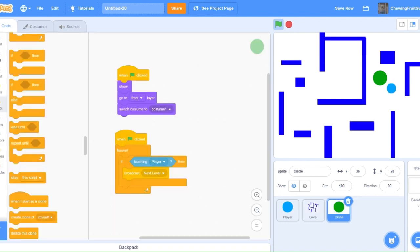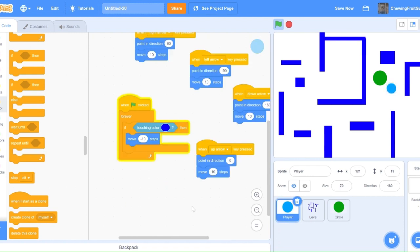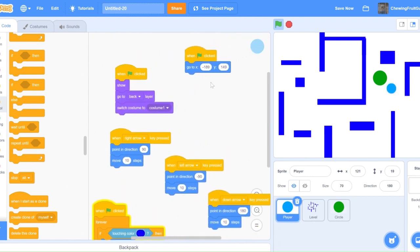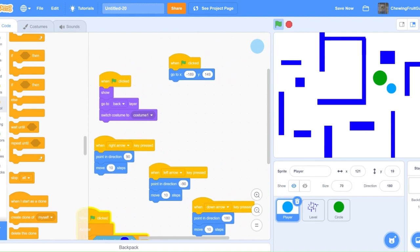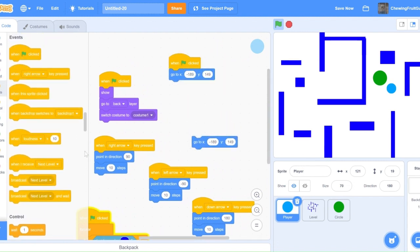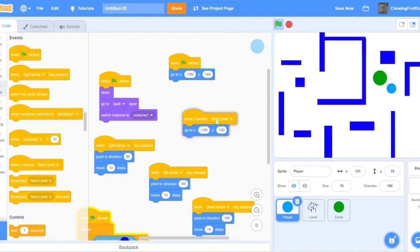Now that we have our second level, there are a couple other things you have to edit. So right here, where it says broadcast next level, it forever broadcasts next level, but we need to stop the script after it does that. And then when I receive next level, we want our player to reposition at the top. So right here, duplicate this, but do when I receive next level, go to minus 189, 149.